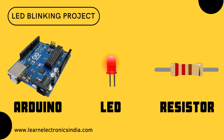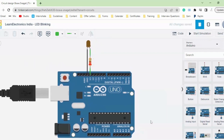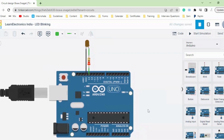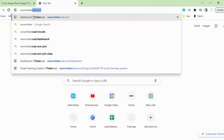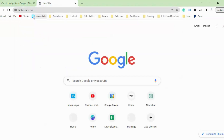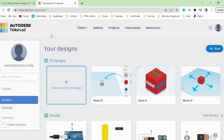First, let's set up the circuit in Tinkercad, but before that we need to log in. Go to www.tinkercad.com. For me it will directly open the dashboard because I am already logged in, but if you are new it will ask you to log in and sign up, and then once you are done you will be taken to the dashboard.